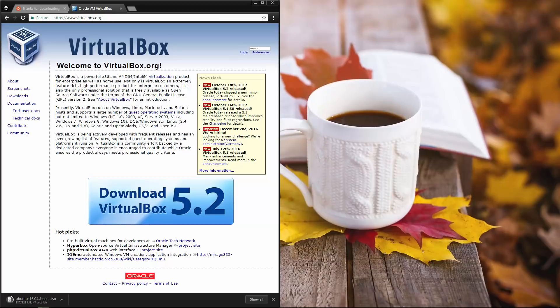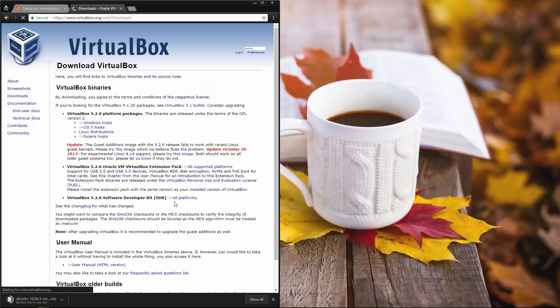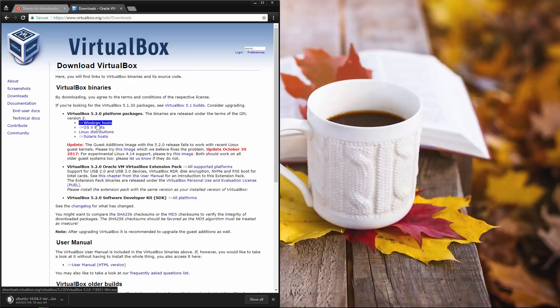So if we are over at the virtualbox.org website, you should just be able to click download VirtualBox 5.2 and it'll take you over to their downloads. You're on a Windows host. So really, I guess you could just click Windows hosts from there.